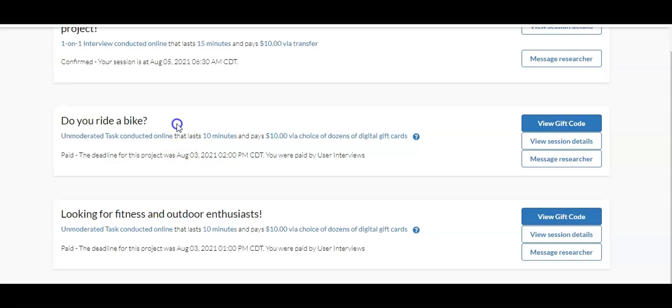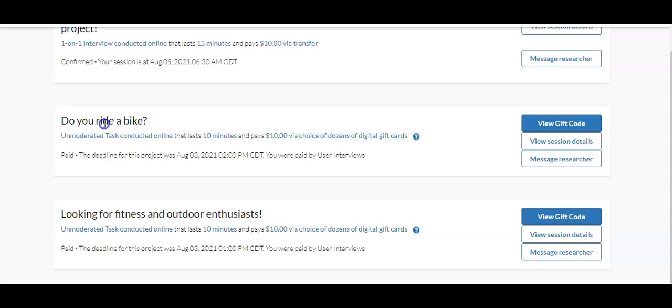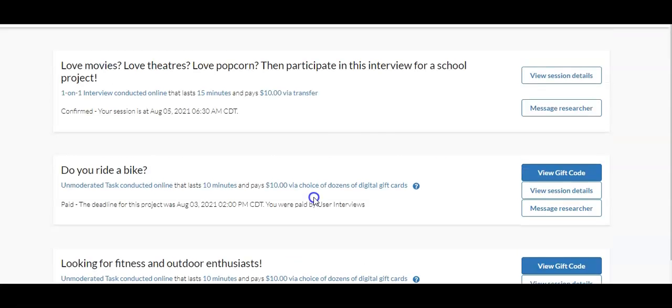I talked about, I love bike riding. I love being outside. I love being involved in fitness and stuff. And each of these things that I did here, each of these unmoderated tasks, took me about 10 minutes and I got a $10 Amazon gift card for each one.